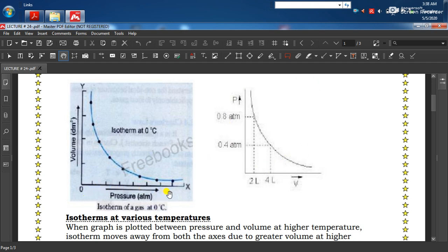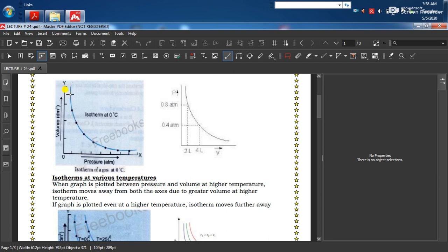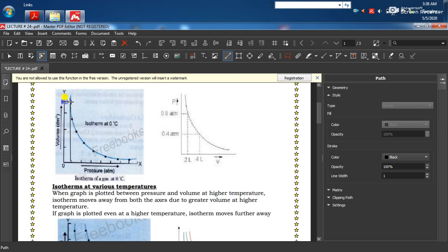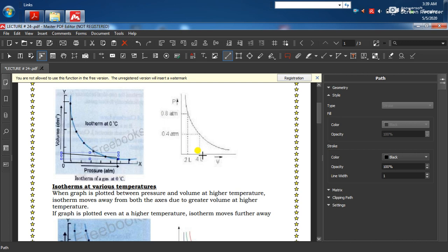Graph میں pressure x-axis پہ اور volume y-axis پہ لیا گیا ہے۔ جب pressure low ہے تو volume maximum ہے۔ جب pressure کو increase کرتے ہیں تو volume correspondingly decrease ہوتا ہے۔ جب 0 degree Celsius پہ pressure 0.4 ATM ہے تو volume 4 liter ہے۔ جب میں نے pressure کو double کر دیا تو volume reduce ہو کر 2 liter رہ گیا۔